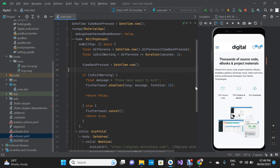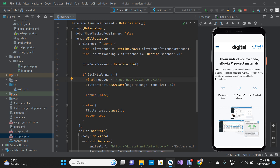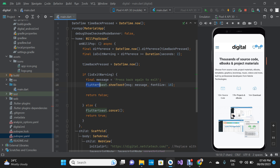We have assigned the DateTime.now() class to the DateTime object. Now we are going to use an if-else conditional statement. If 'isExitWarning' returns false, it should display a toast message: 'press back again to exit.' We've assigned that string to a message variable and used the flutter_toast package — which we added to pubspec.yaml — to display that message with a font size of 18.